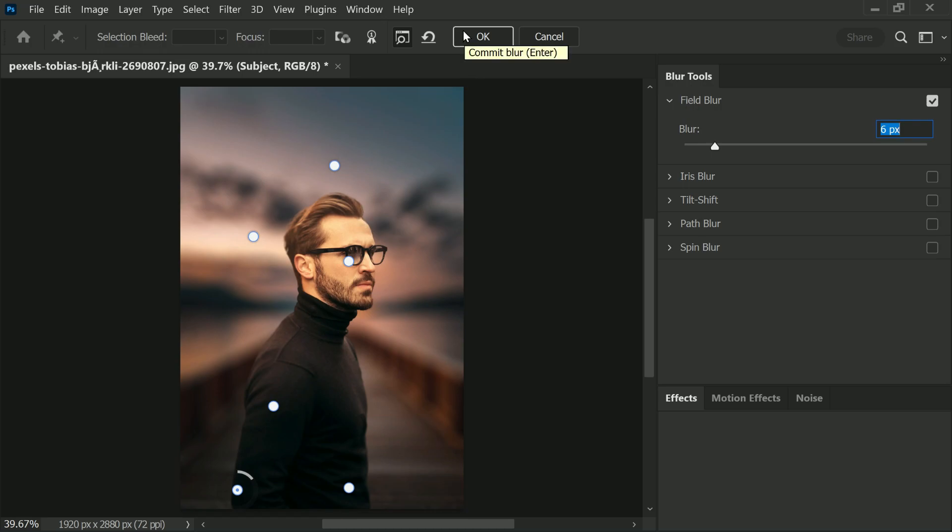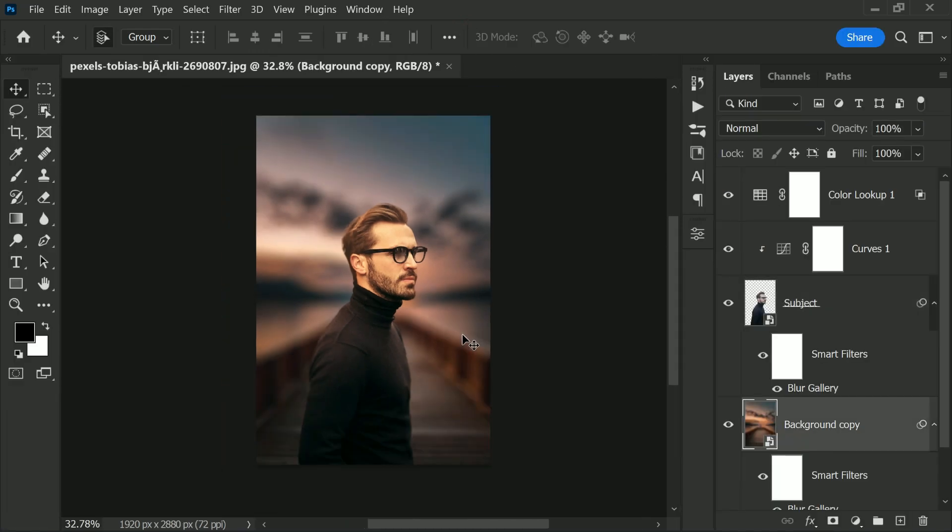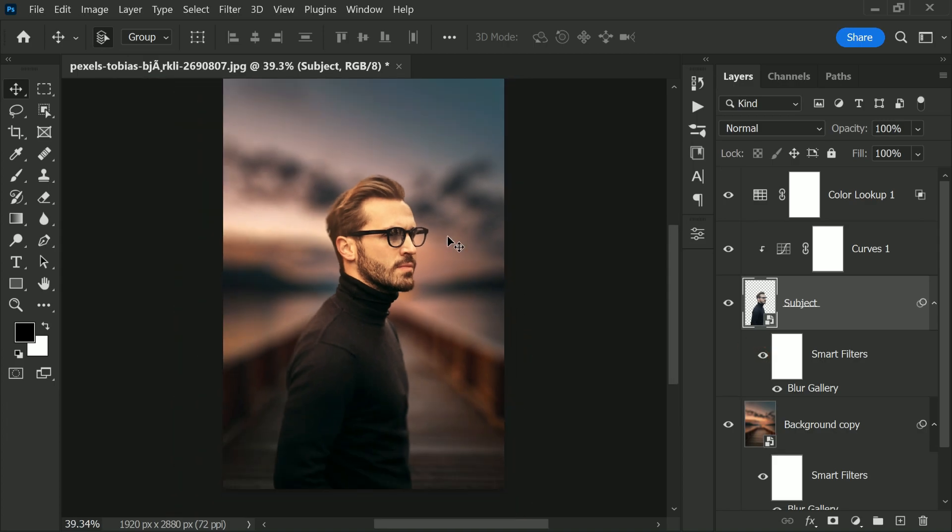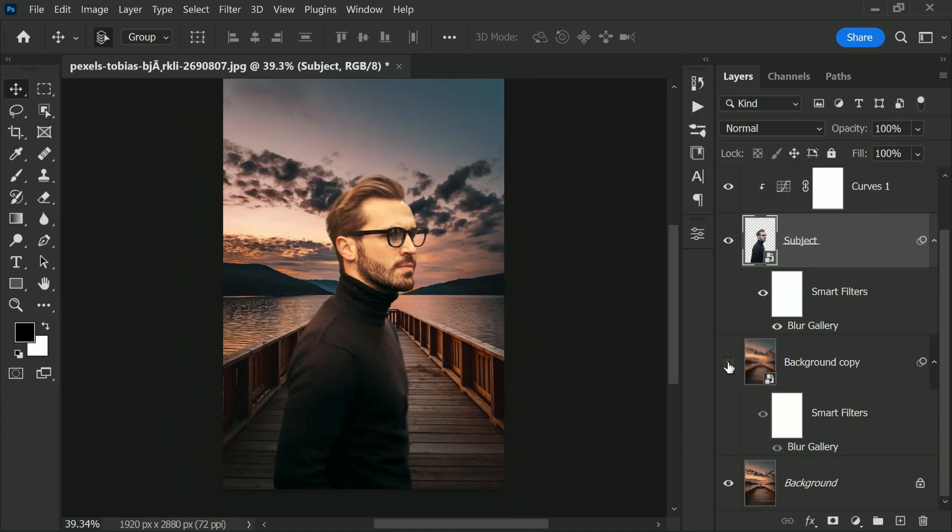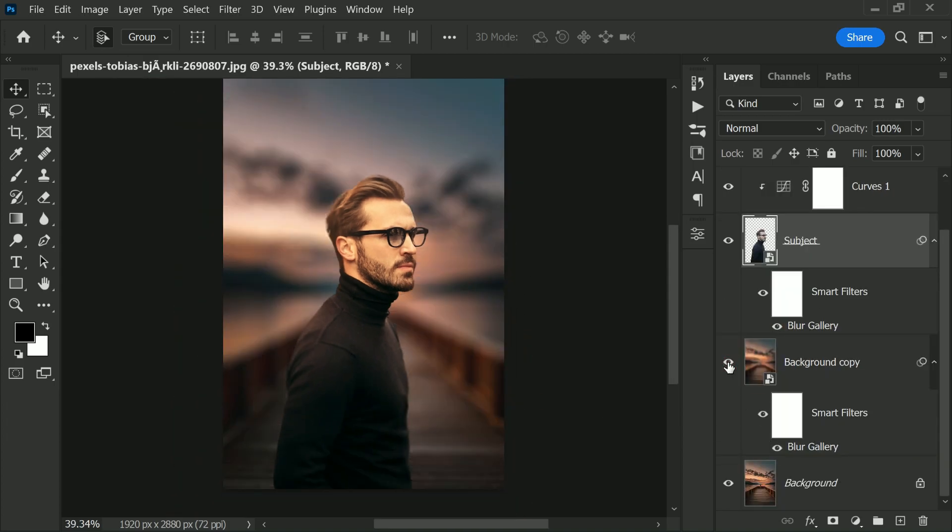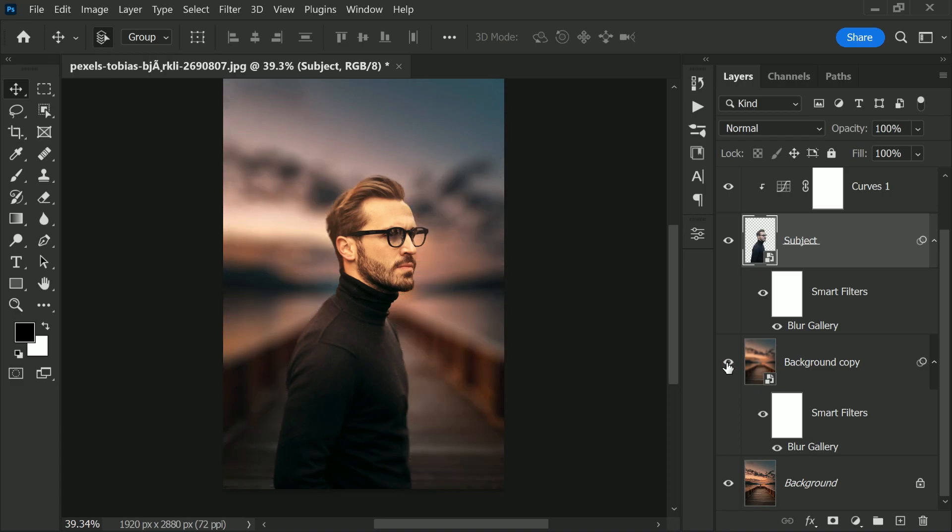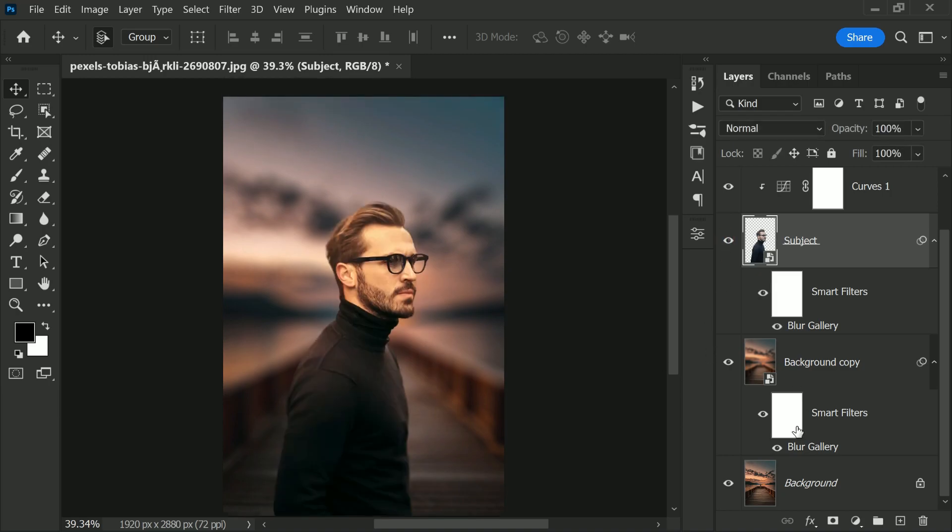So now with the blur, it looks so much more realistic. So without the blur and with the blur, it's matching with that of the background. Even in the background, without the blur and with the blur, it looks so much more better. So here is before and here is after.